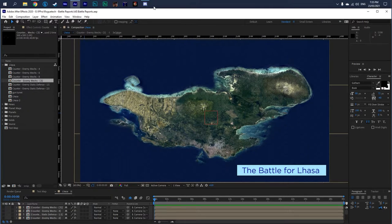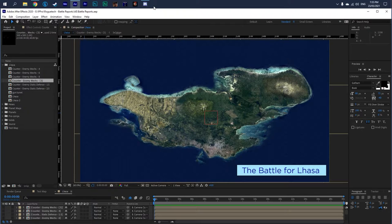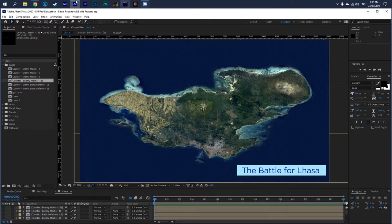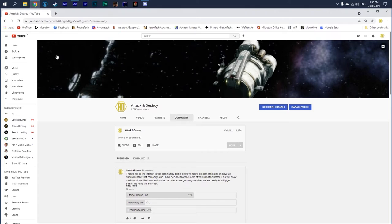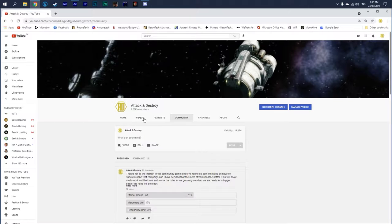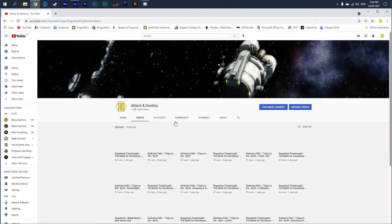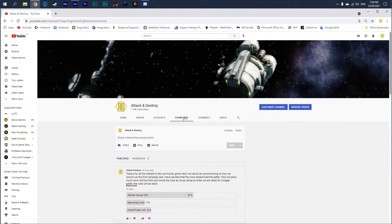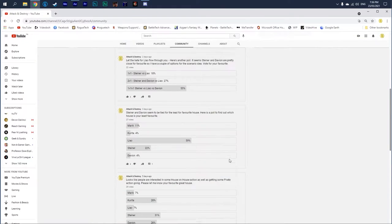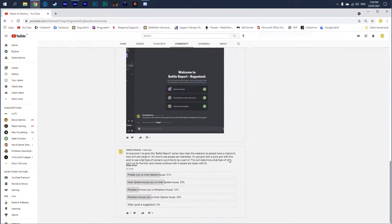Hey everybody, welcome back to the channel and the second video in my battle report scenario setup series. The first battle I'm going to run - I did a lot of polls on my YouTube site.